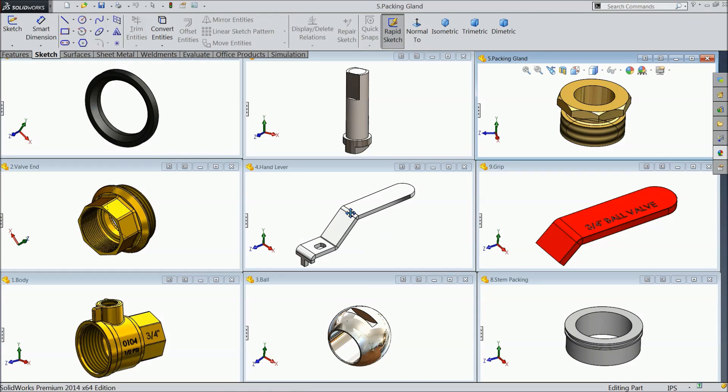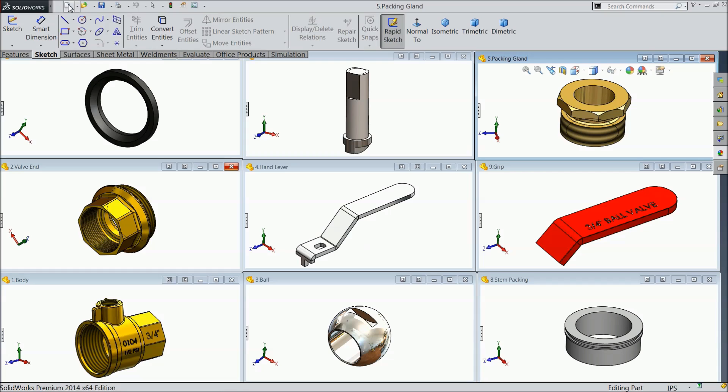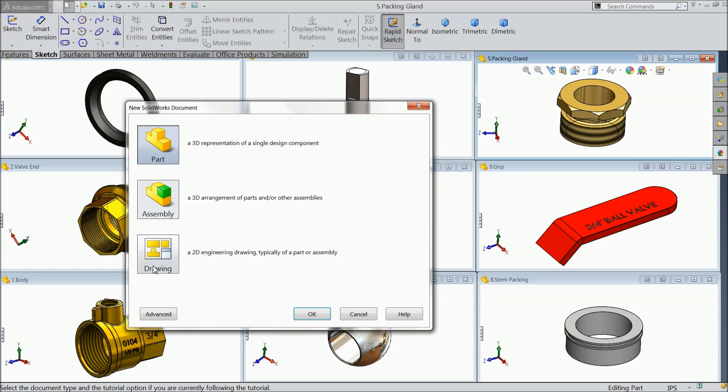Now you can see here, we created 9 parts for ball valve, a 3 by 4 inch ball valve. Now let's see the assembly of ball valve. Select here new, click assembly, ok.